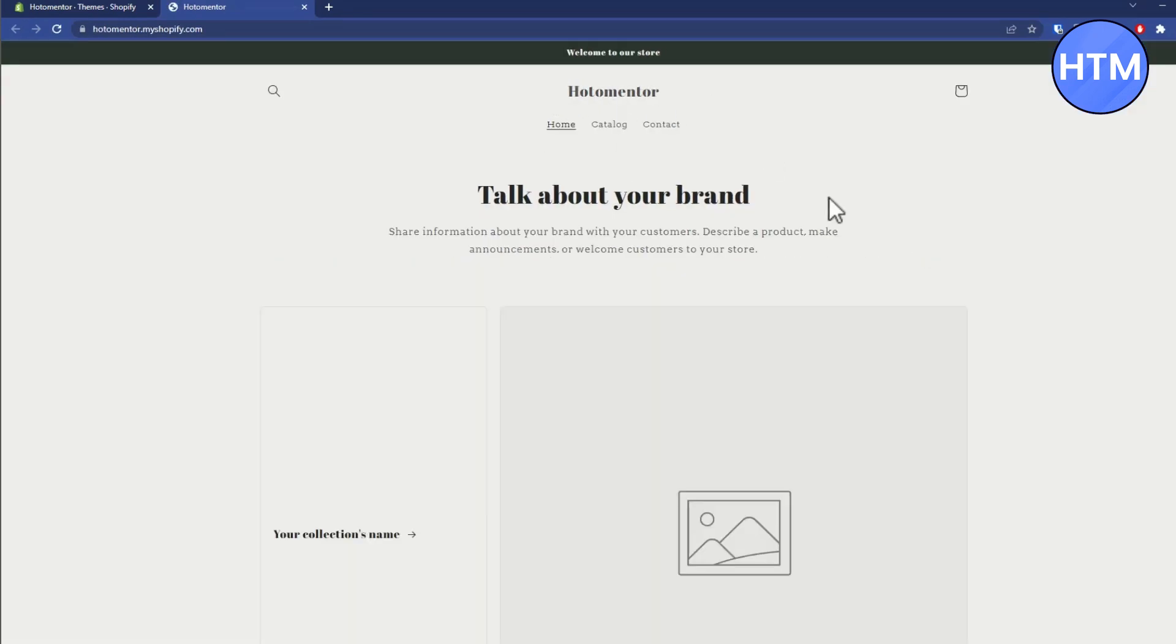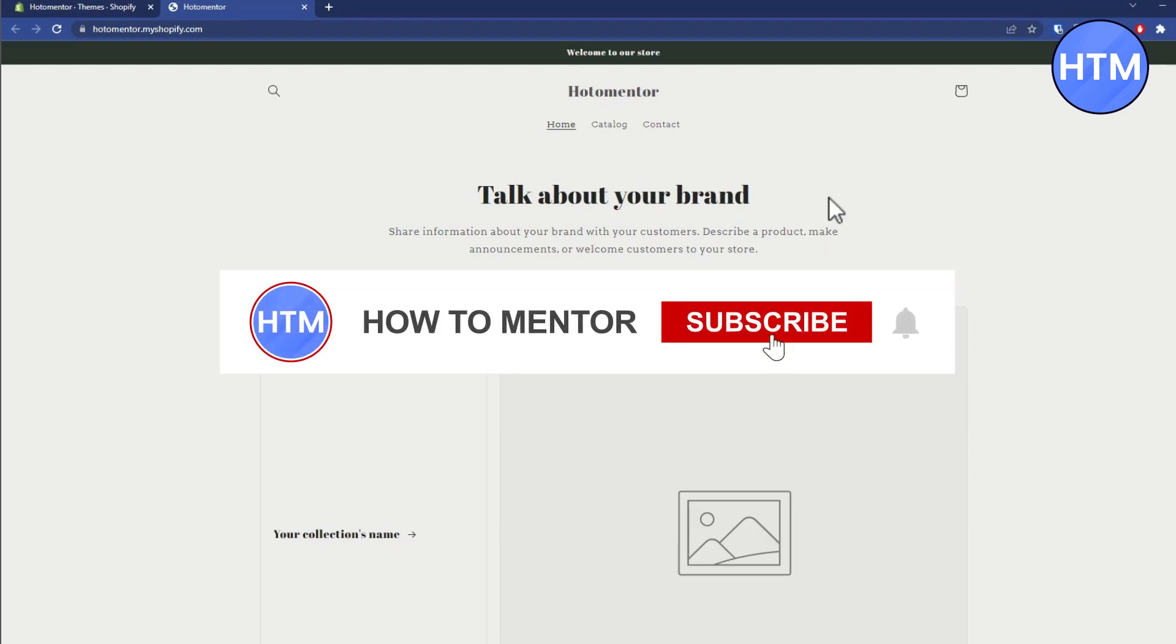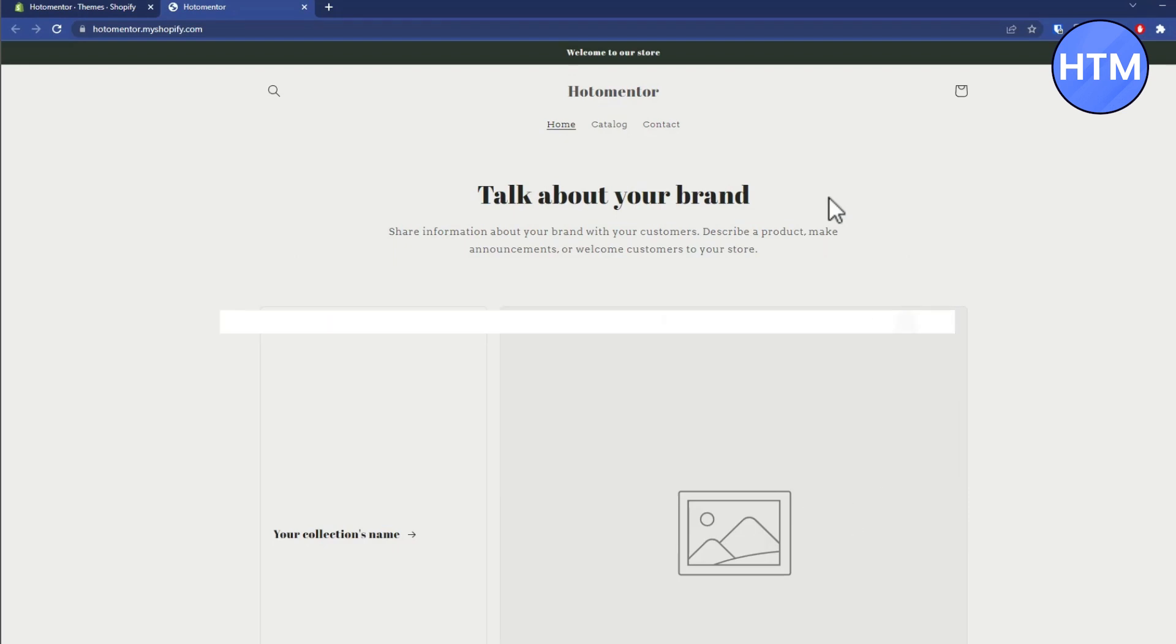So that's how you can change your ID in Shopify. Thank you for watching, and do like and subscribe to my channel. Take care.